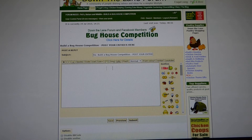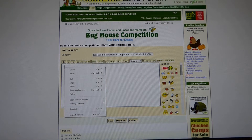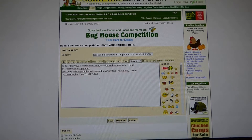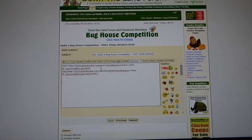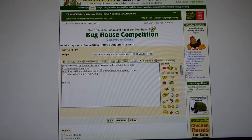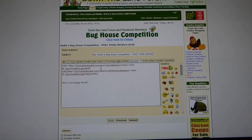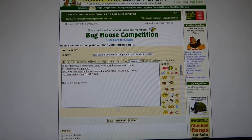Then simply click 'Post Reply'. You'll get this screen. Right click in that box, click 'Paste', and that gives you the Photobucket code in there. Go down a few spaces and put your title — 'This is my buggy house' — and click 'Submit'.